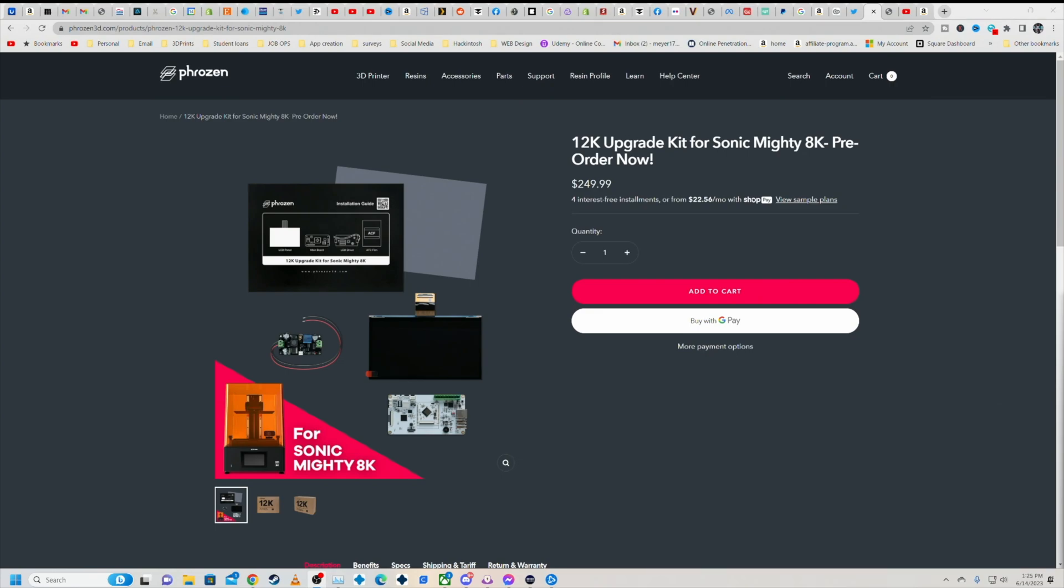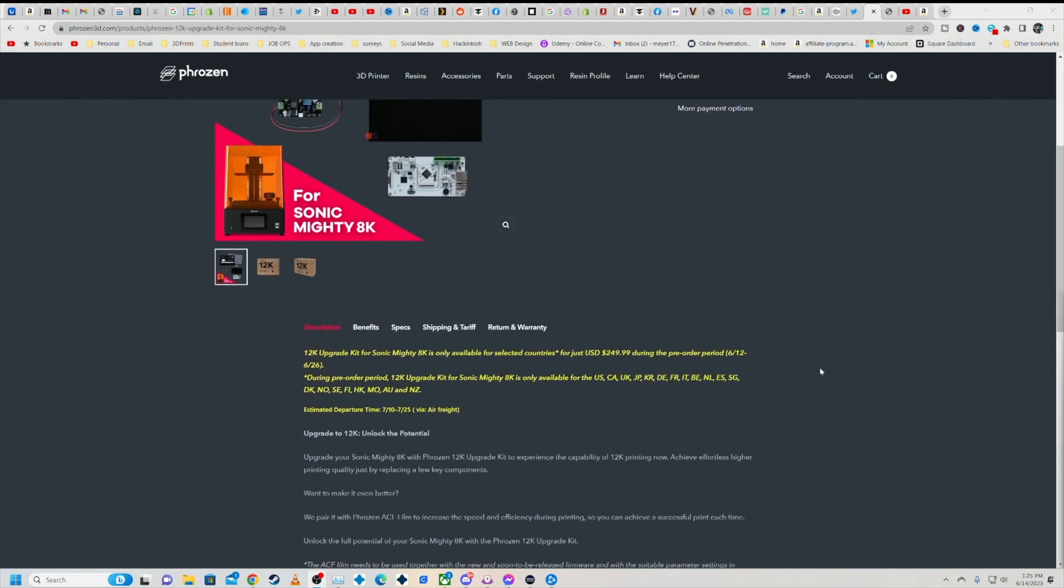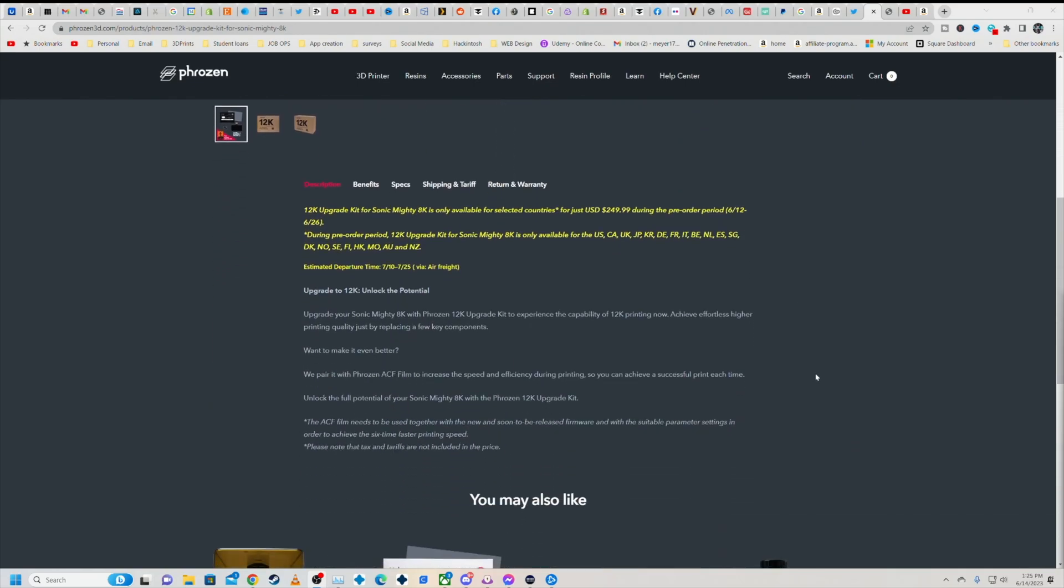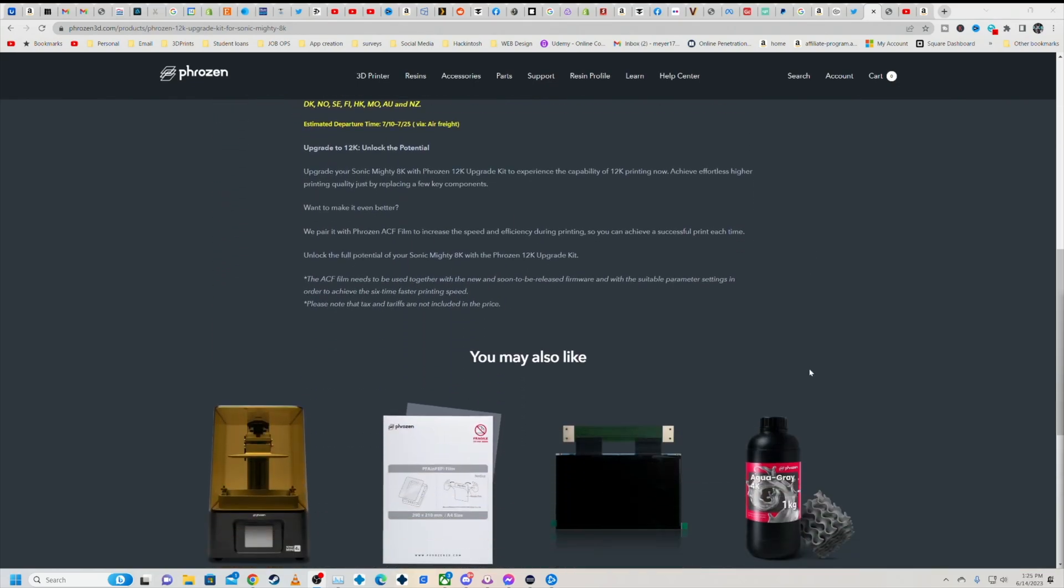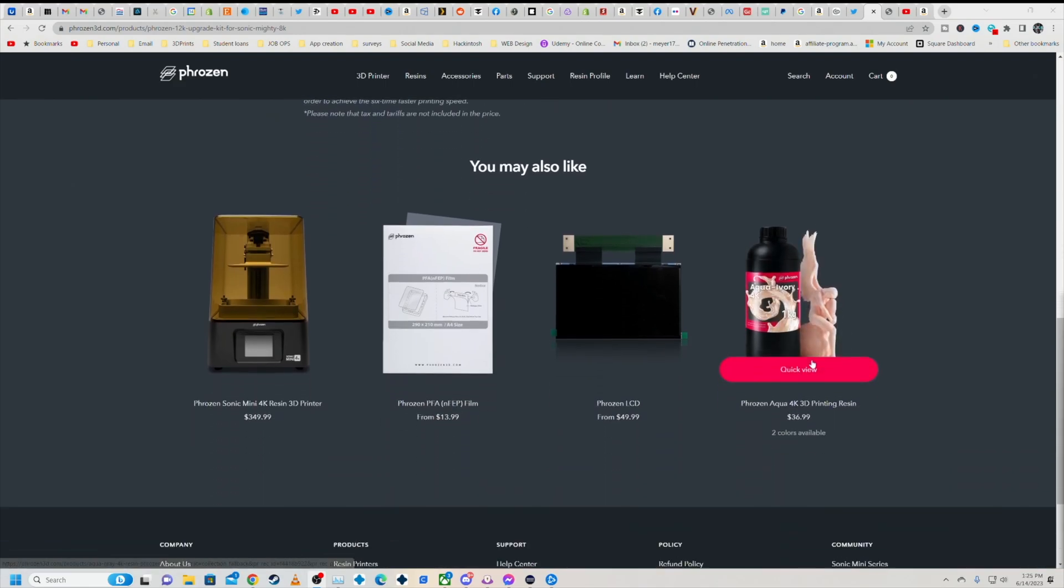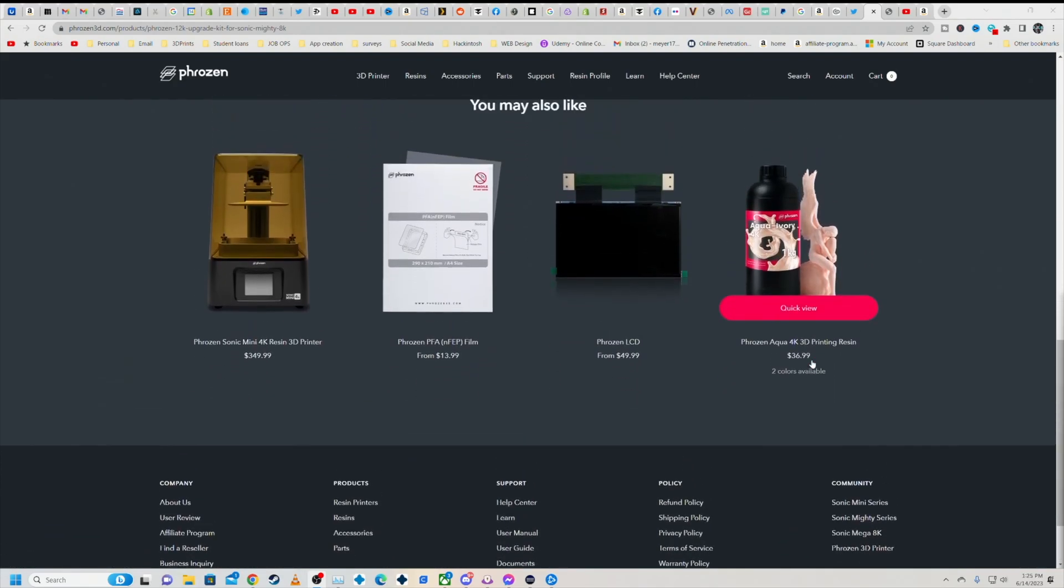But looking at what we've got here, this is awesome. Brand new LCD, brand new device driver, Sonic Mighty 8K. I don't see anything about the 4K being upgradable. I would assume probably not, but who knows.